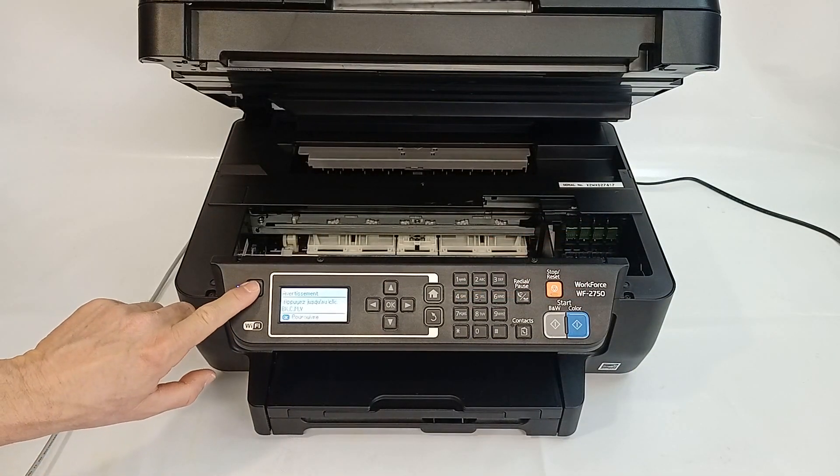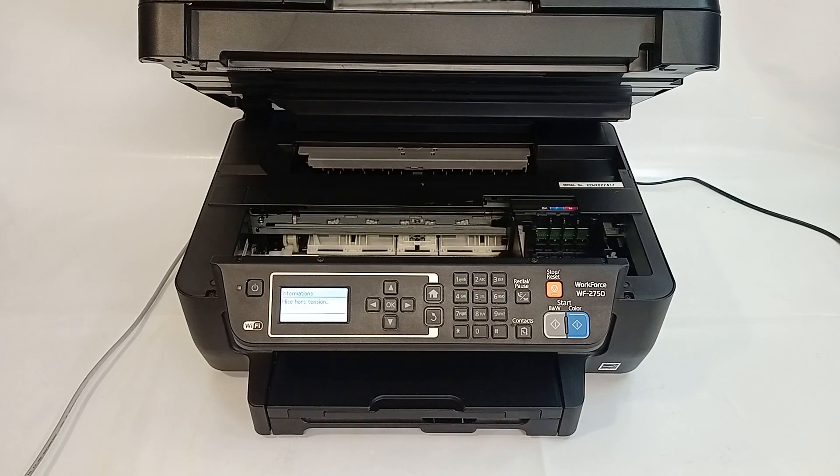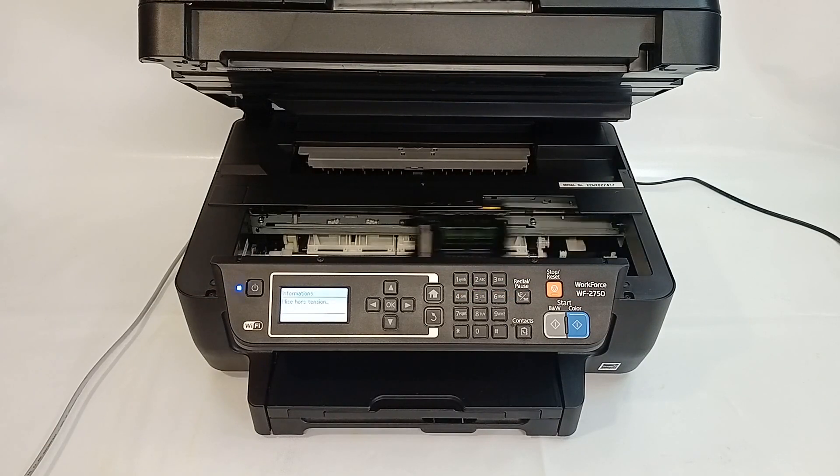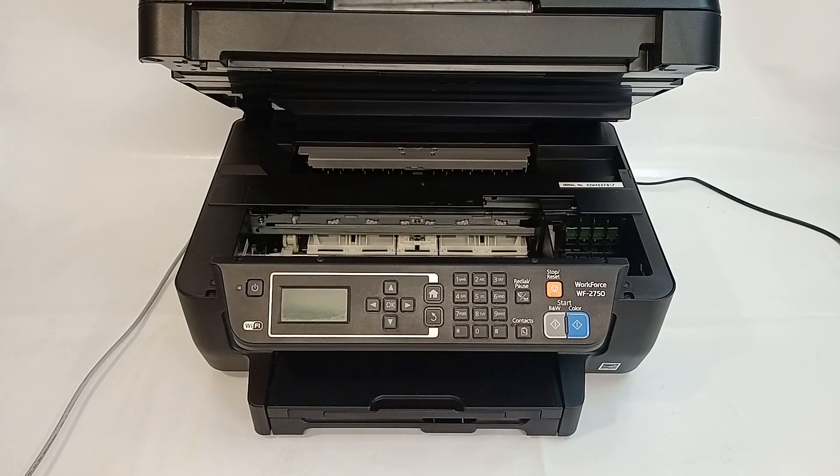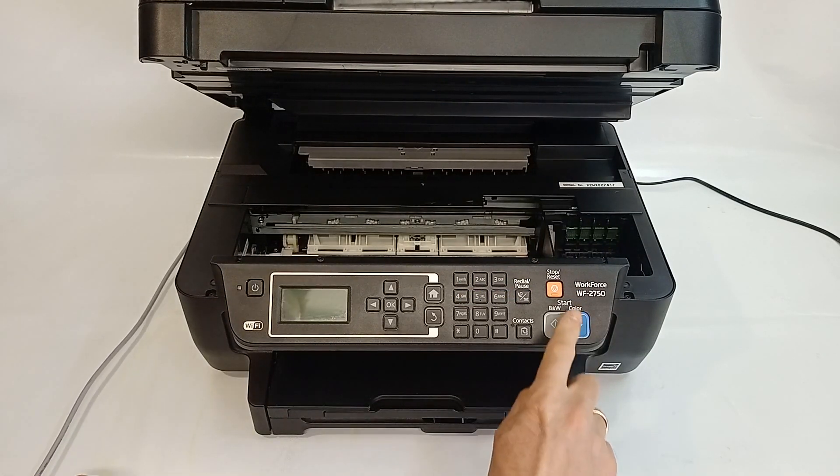Connect the power cord but don't start your printer. Connect a USB cable to the USB port on the rear of the printer.